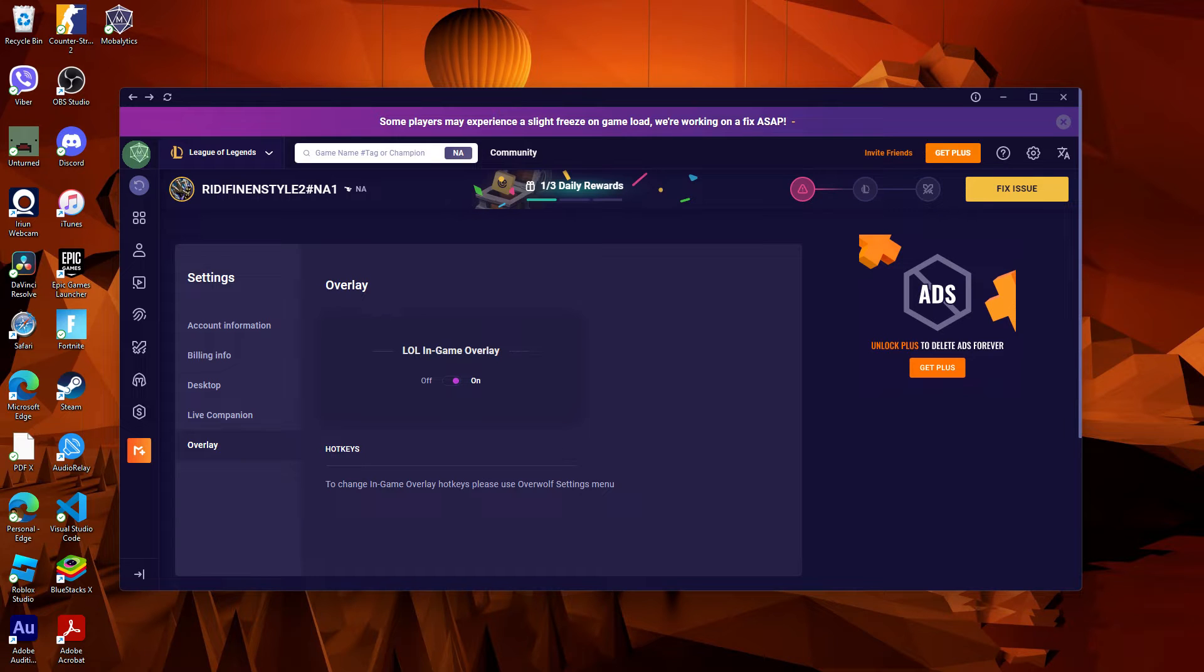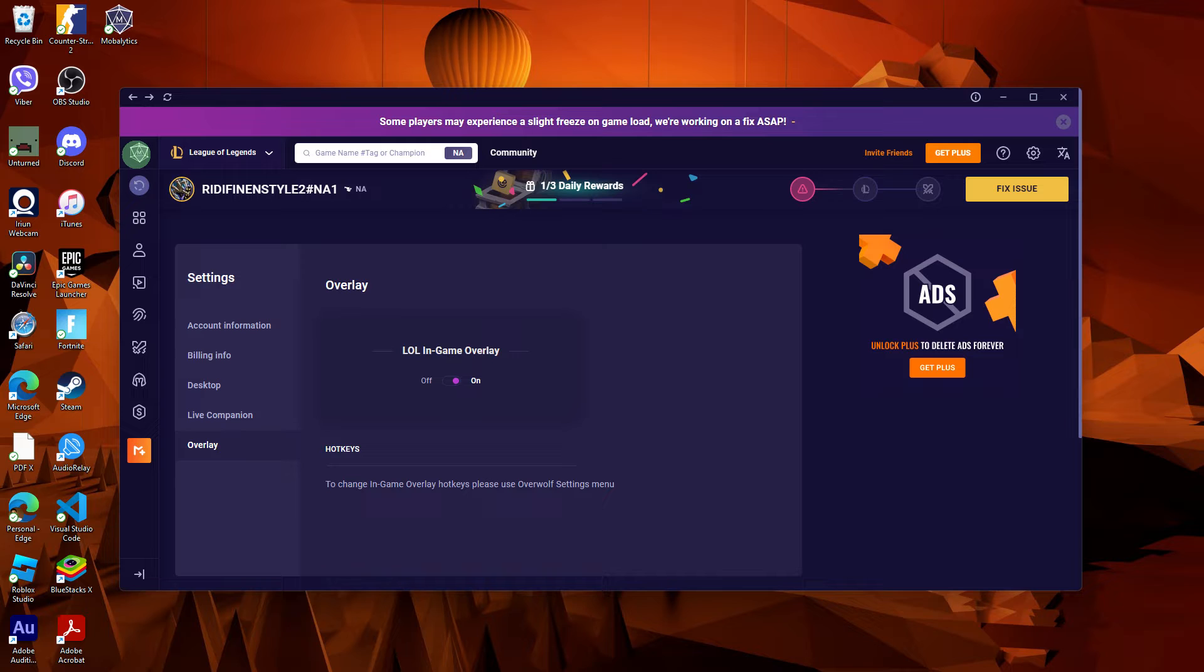Hi, welcome back to another quick guide. Today, I'll teach you how to move Mobalytics Overlay.